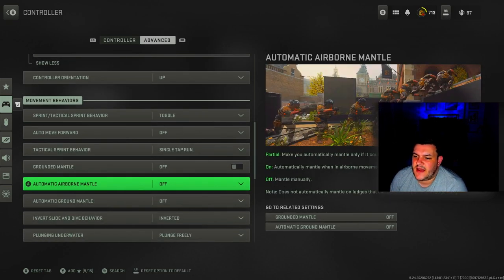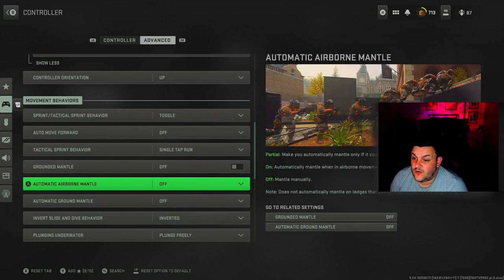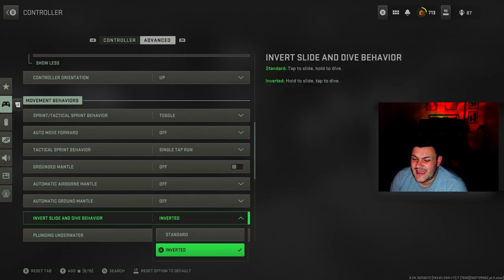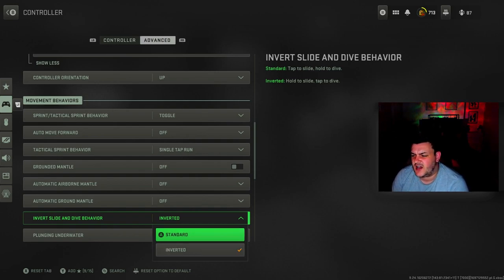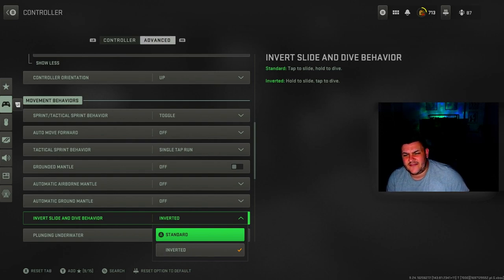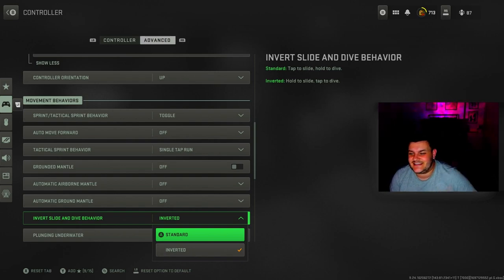Automatic ground mantle is off, automatic airborne mantle is off. Invert slide behavior I've got inverted so you can dive over the slide. But for Modern Warfare 3 you want it as standard not inverted so you can slide, because you can slide cancel again.